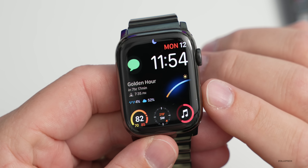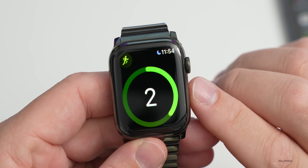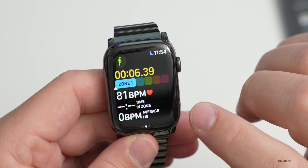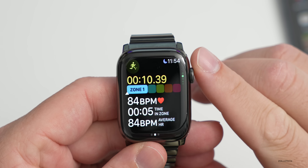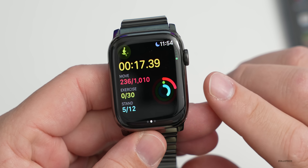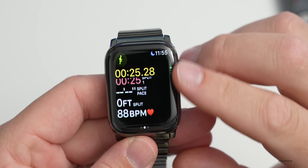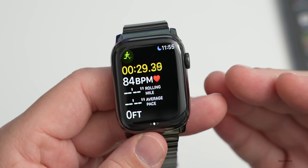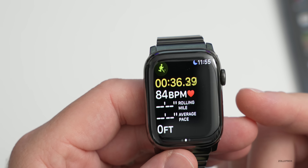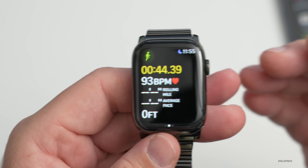Workouts get significant upgrades this year. In an outdoor run, the view is all new with rolling mile and average pace, heart rate zones with wrist alerts as you enter different zones, split pace, elevation gained, and activity rings. Later this year there will also be pacing features — comparing your current run against a regular route to see if you're ahead of or behind your usual pace. A dedicated pacing app will also be available.